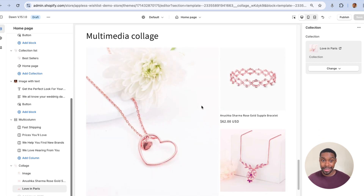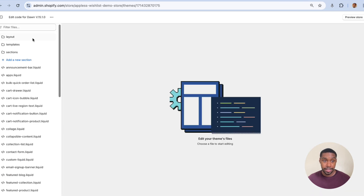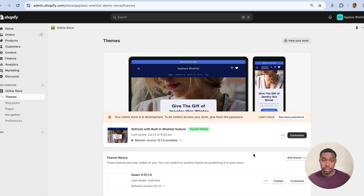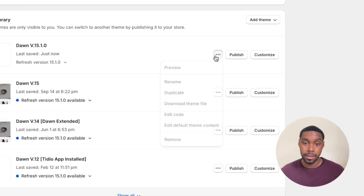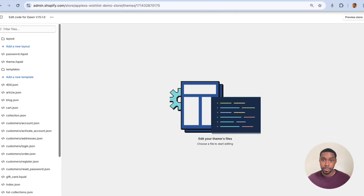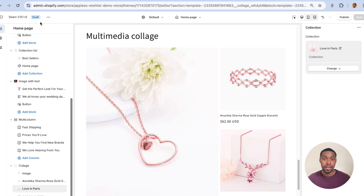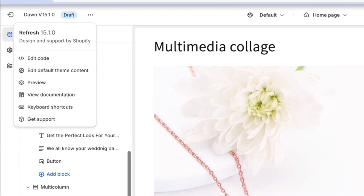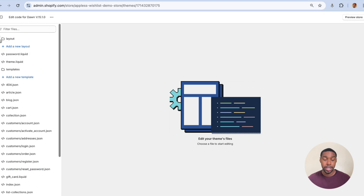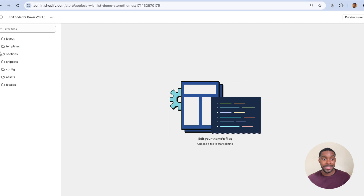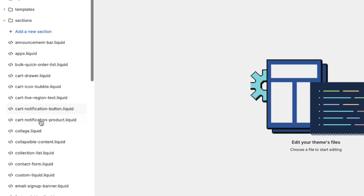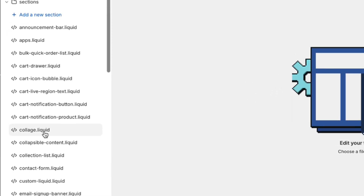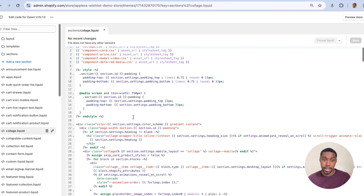This is what it looks like currently in the theme editor. What we're going to do is edit the code for this theme. You can find the theme you want to work with, click the three dots and click edit code. Or from the theme customization window, click the three dots up here and then click edit code — it takes you to the same place. Close out the open folders, open up the sections folder, and look for collage.liquid. This is the file we're working in.